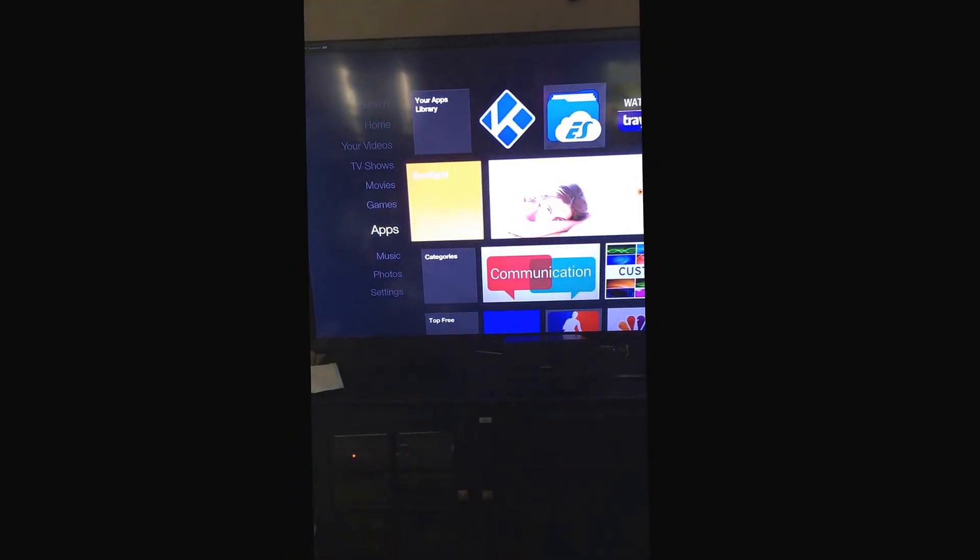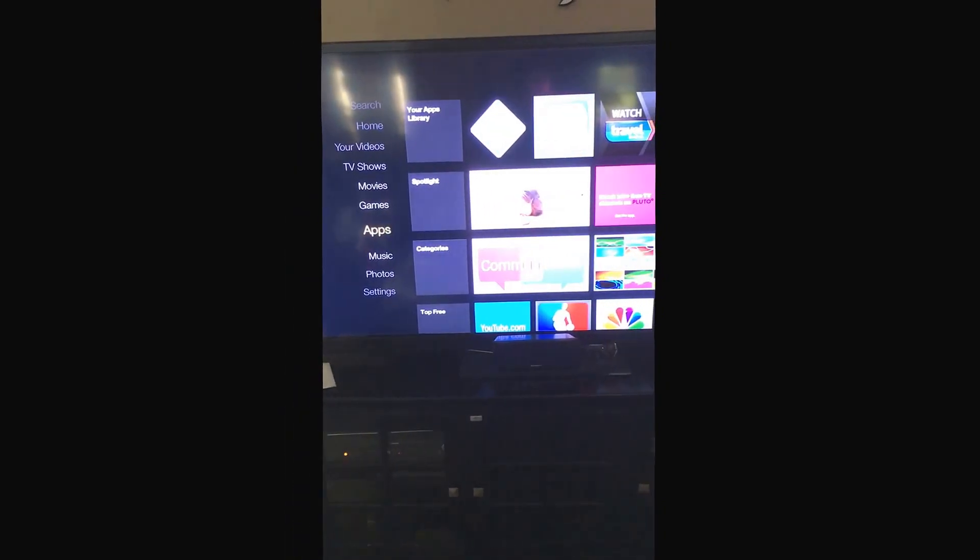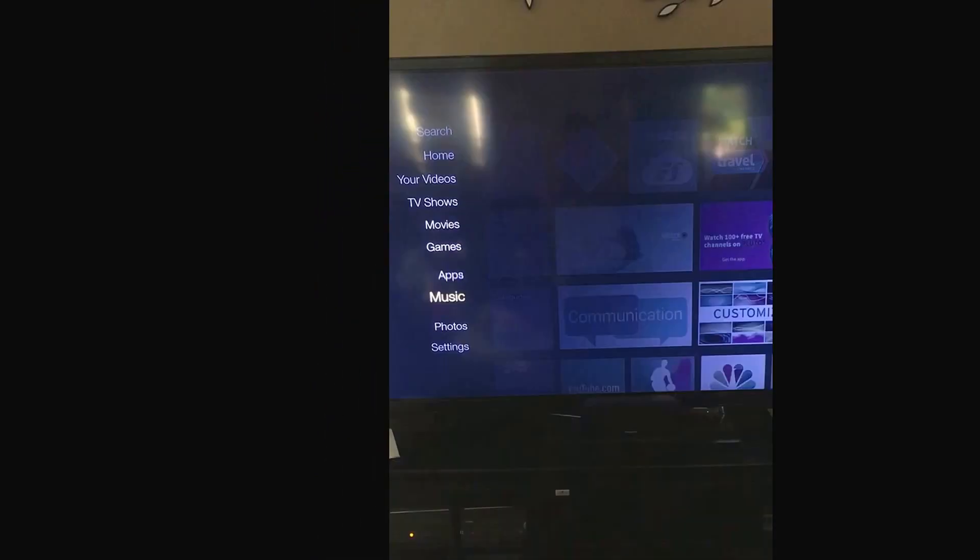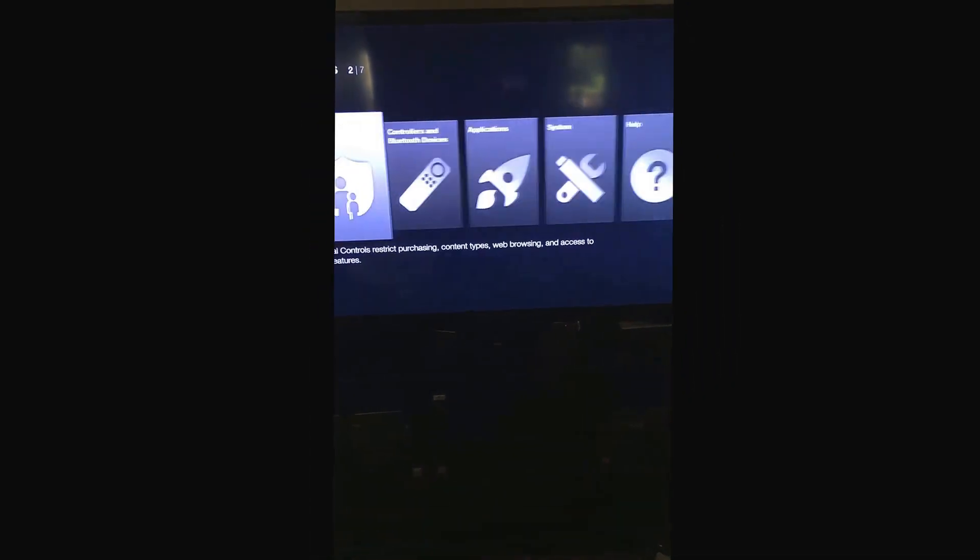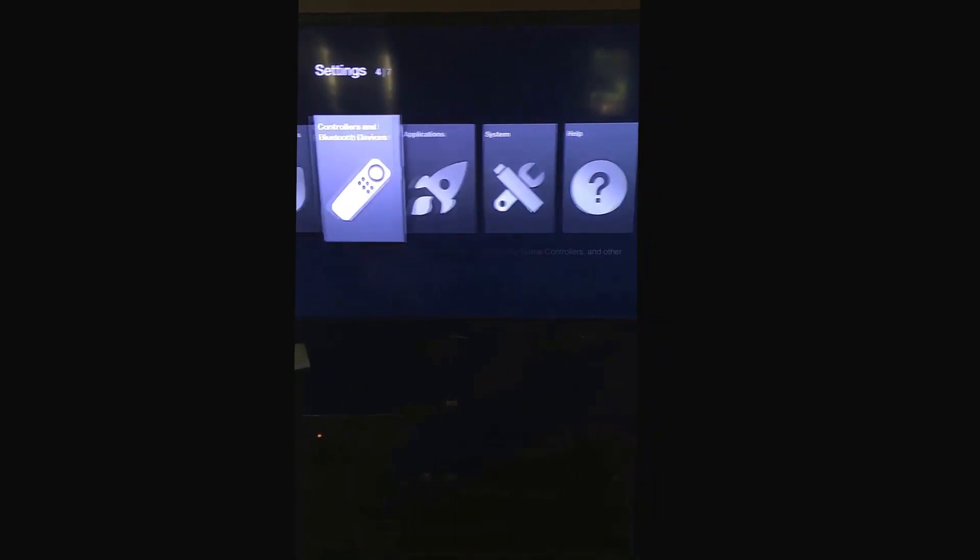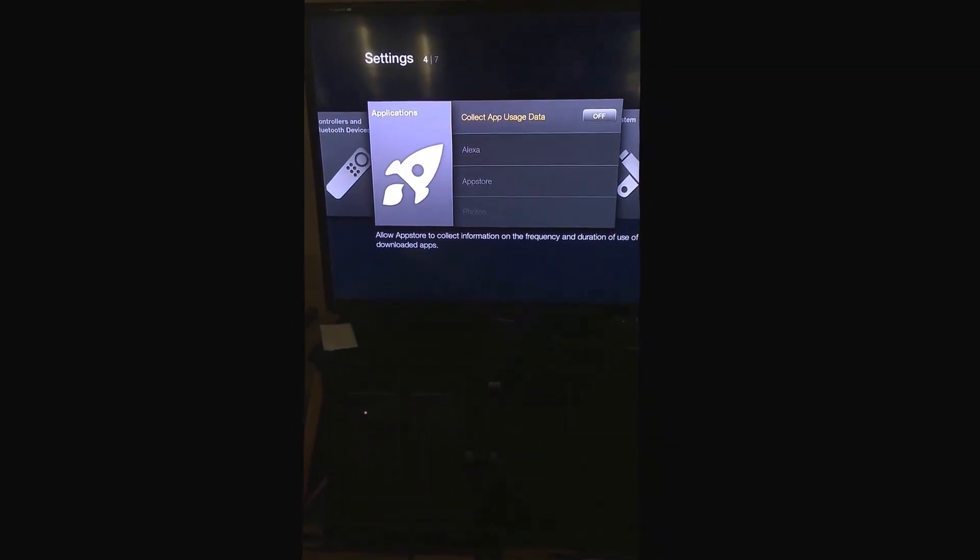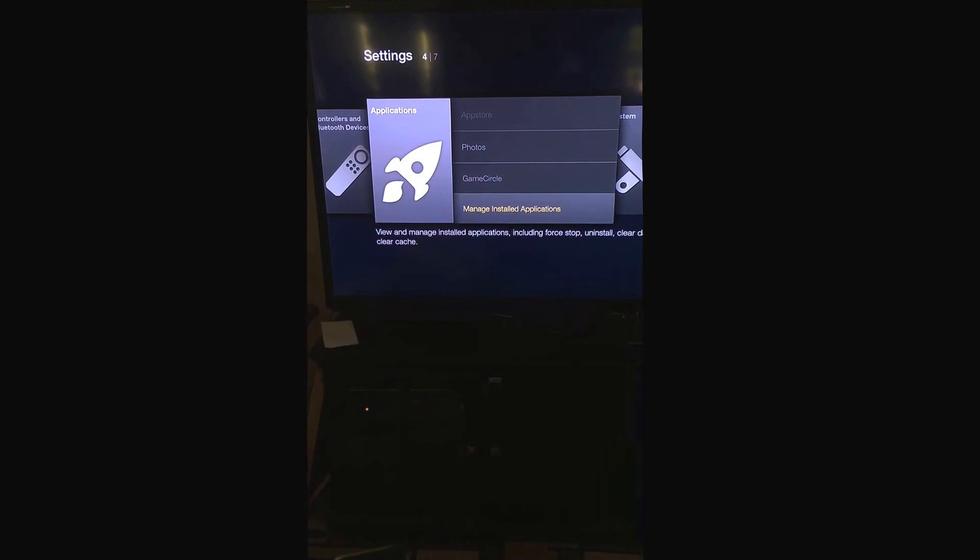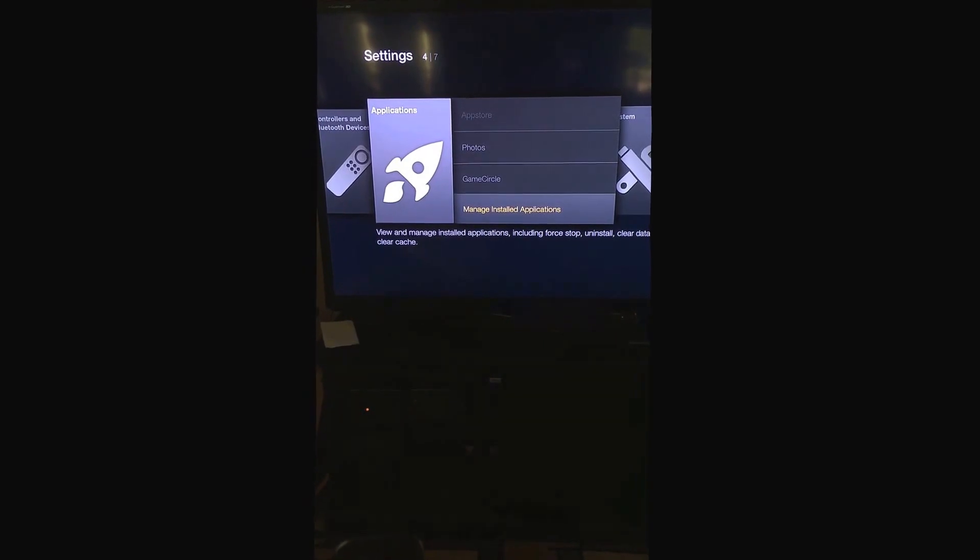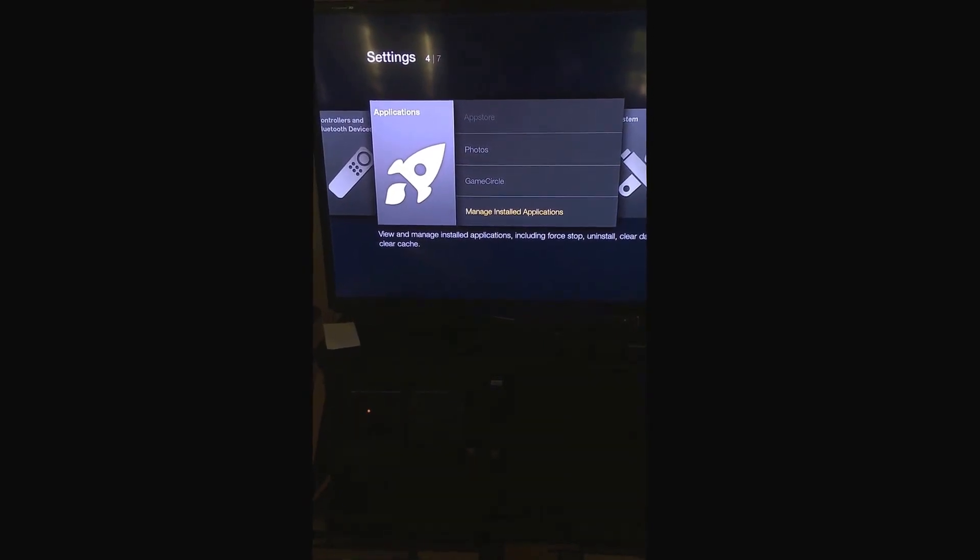Another way to access Kodi is to go under settings, scroll to applications, scroll down to manage installed apps.